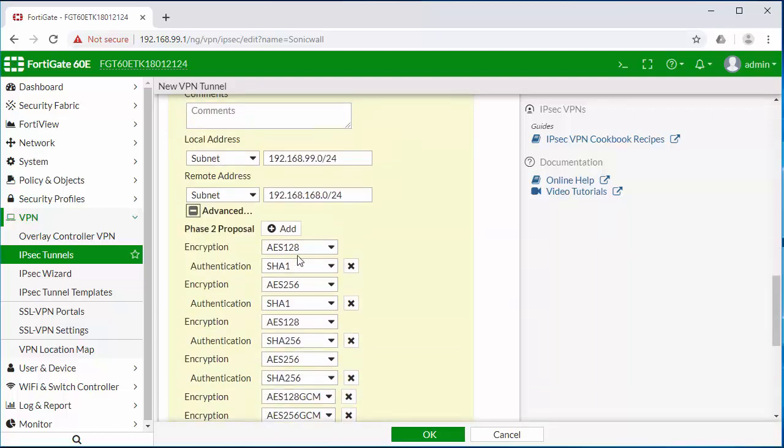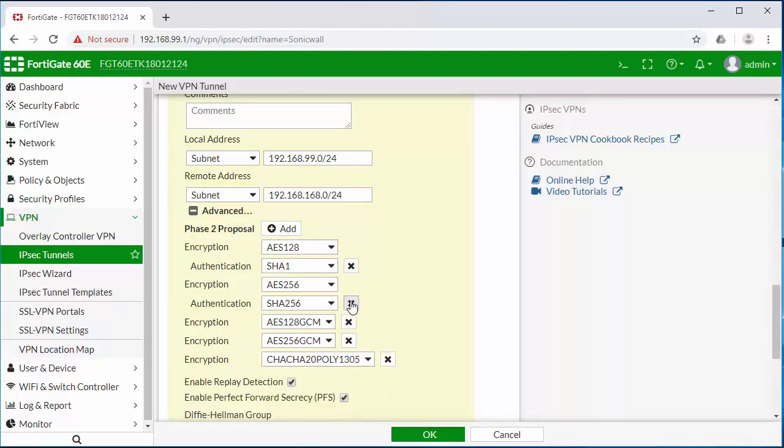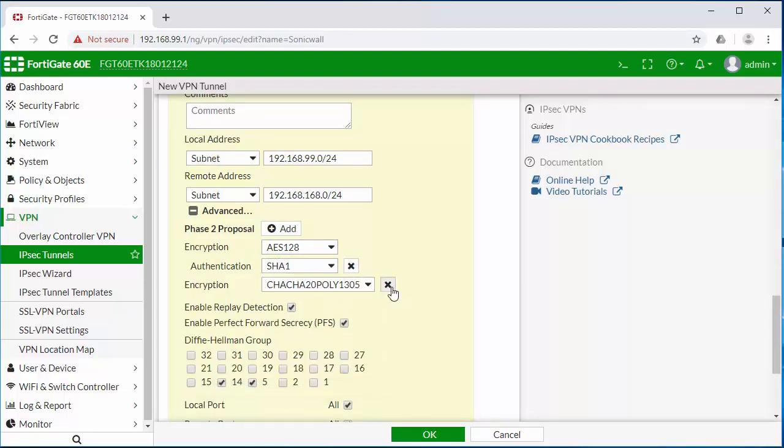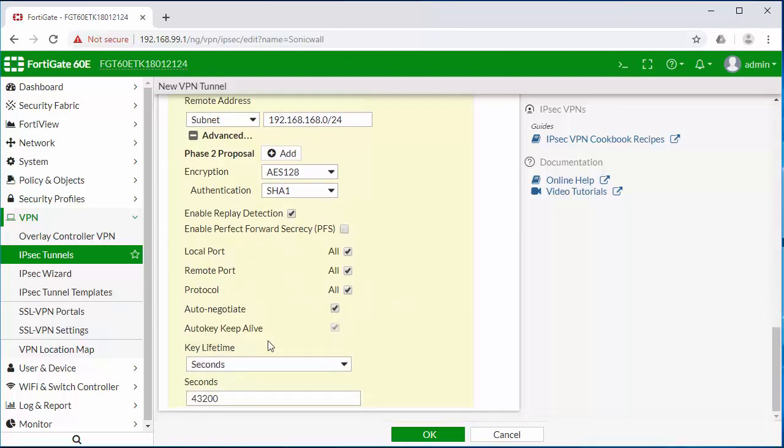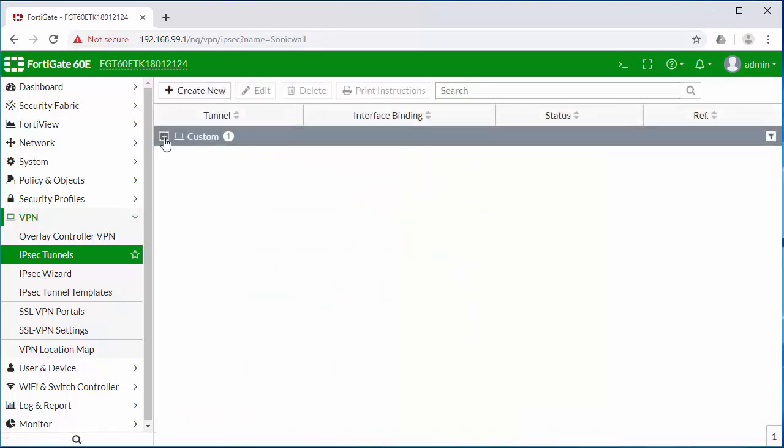I'm going to complete this by defining the phase two proposals on the encryption settings. I'm going to click on OK to save those. So now we have our tunnel built.